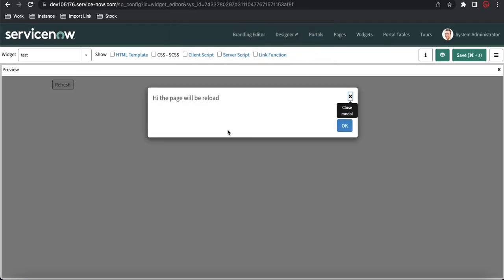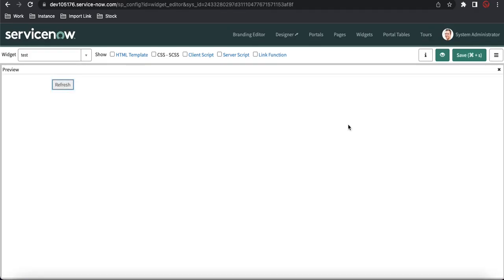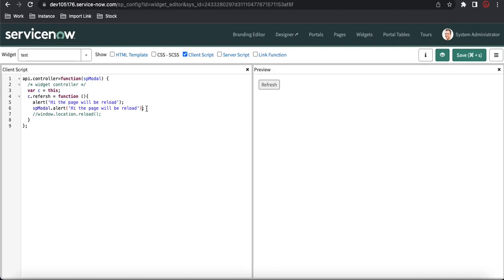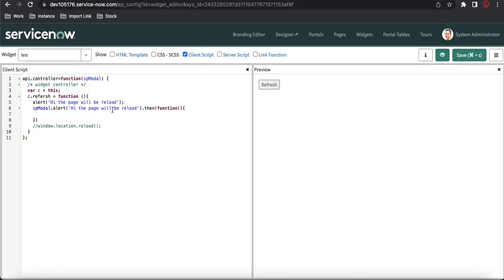I'll remove that reload line for now and just compare the two alerts. When you click Refresh, the normal JavaScript alert comes up in the top of the browser header. But the SP Modal alert came up in the middle of the page and blurs the background — that's the complete visual difference between the two. However, SP Modal is not waiting for the user's response to execute the next block.